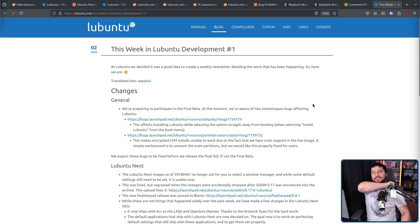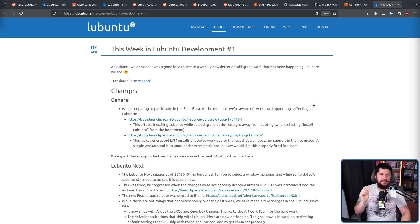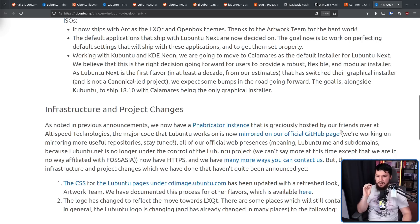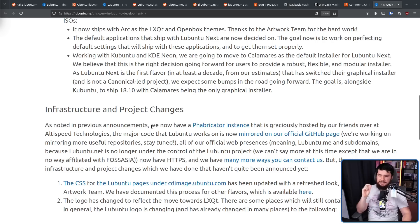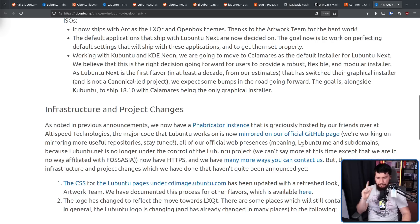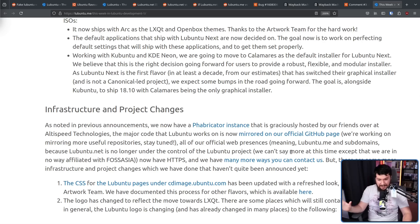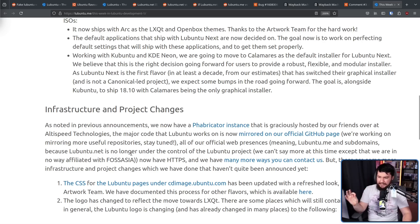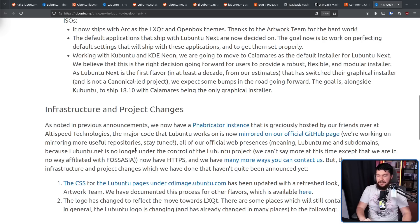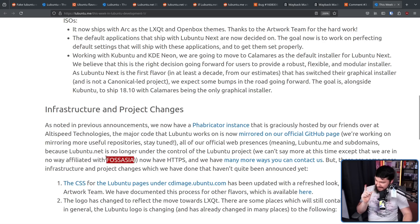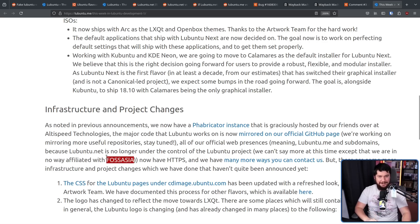So let's jump to 2018, the first edition of This Week in Lubuntu Development. The major code that Lubuntu works on is now mirrored on our official GitHub page. We're working on mirroring more useful repositories. Stay tuned. All of our official web presences, meaning lubuntu.me and subdomains, because lubuntu.net is no longer under the control of the Lubuntu project, we can't say more at this time, except that we are in no way affiliated with FOSS Asia, now have HTTPS, and we have many more ways you can contact us. This. This is a very important part of the story. FOSS Asia.